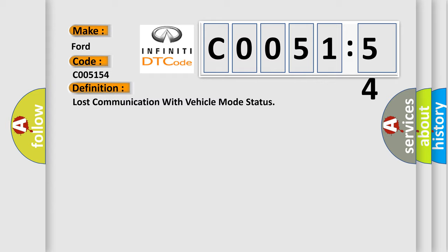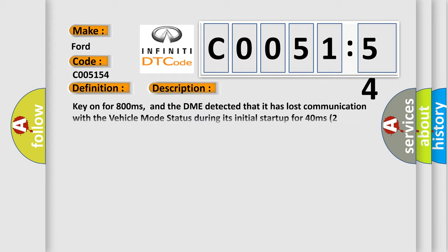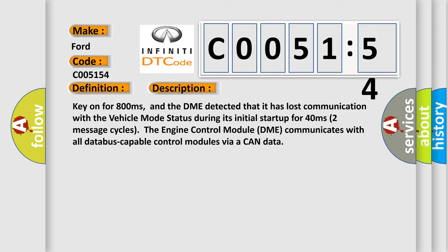And now this is a short description of this DTC code. Key on for 800 milliseconds. And the DME detected that it has lost communication with the vehicle mode status during its initial startup for 40 milliseconds, two message cycles. The engine control module DME communicates with all database capable control modules via a CAN data.